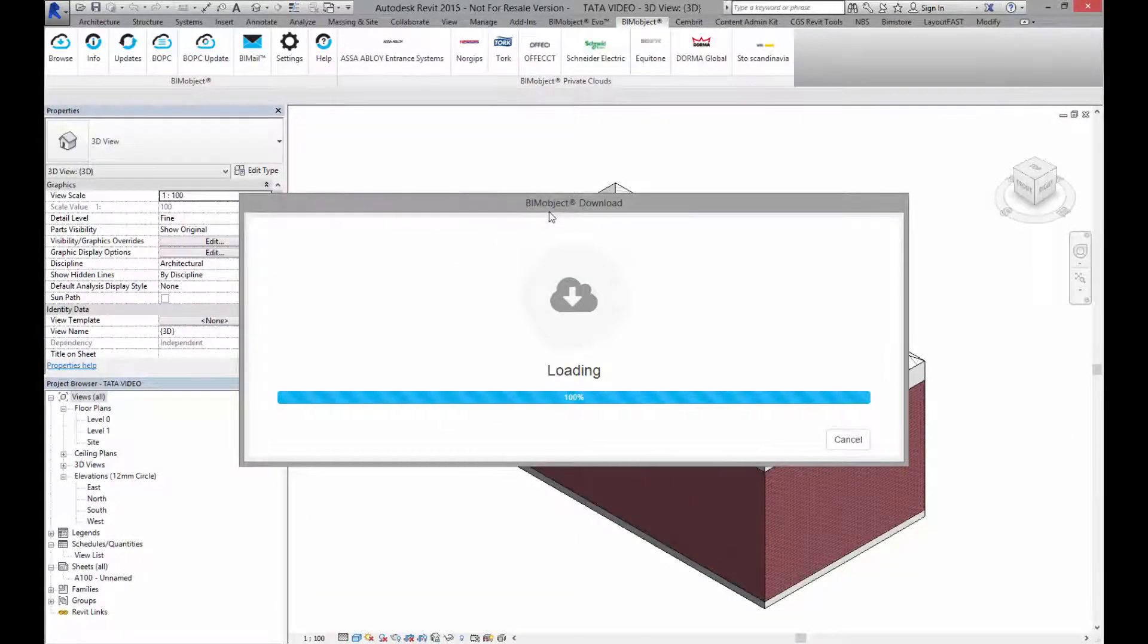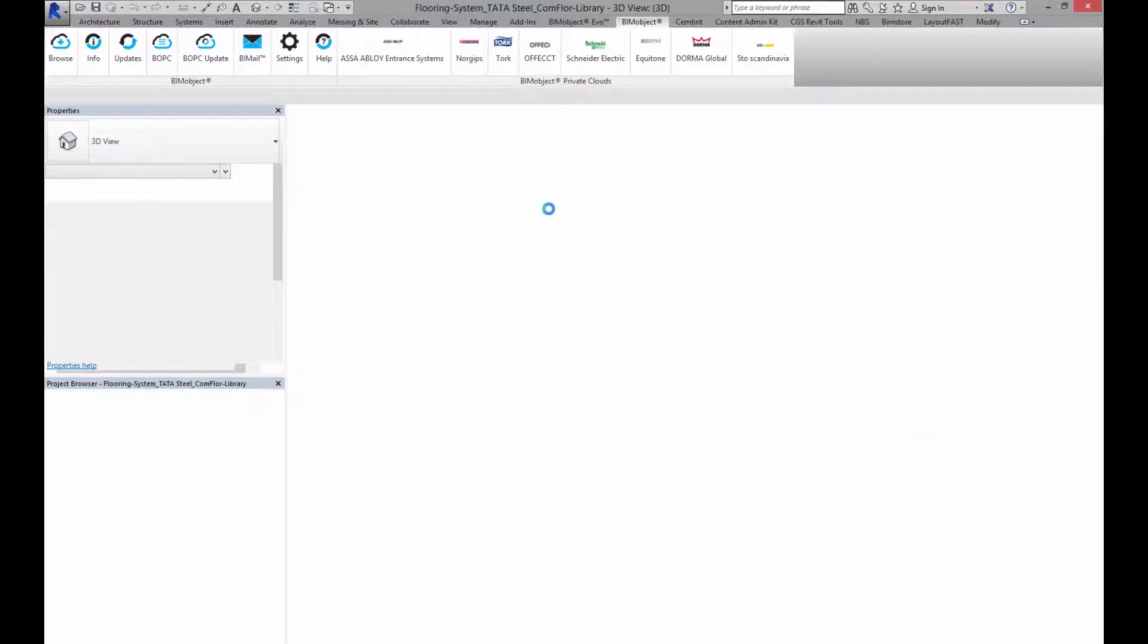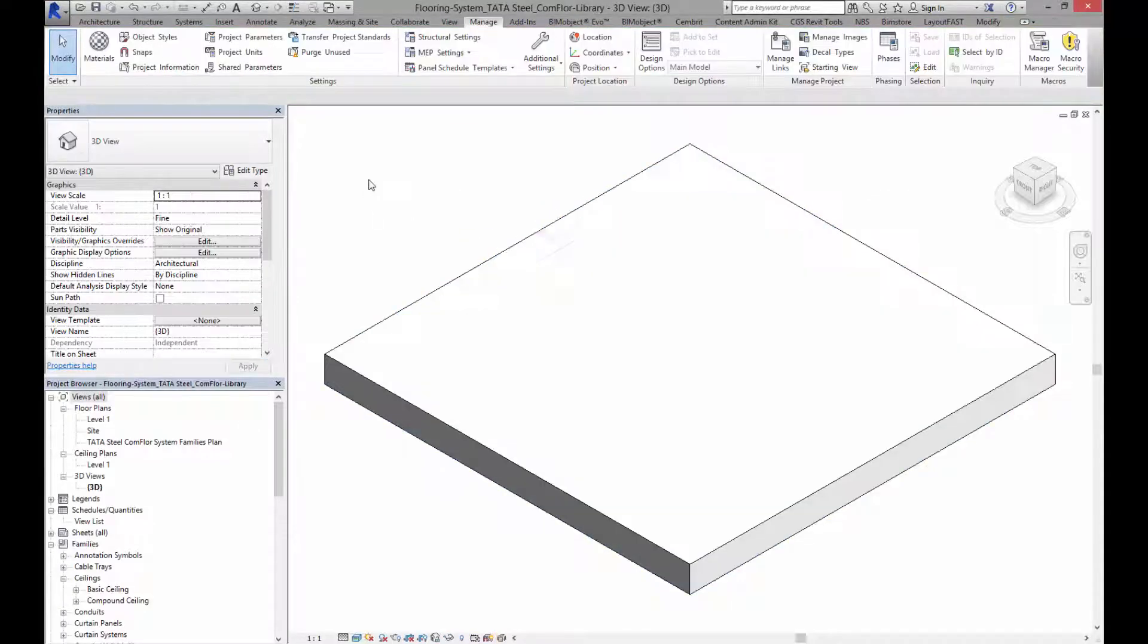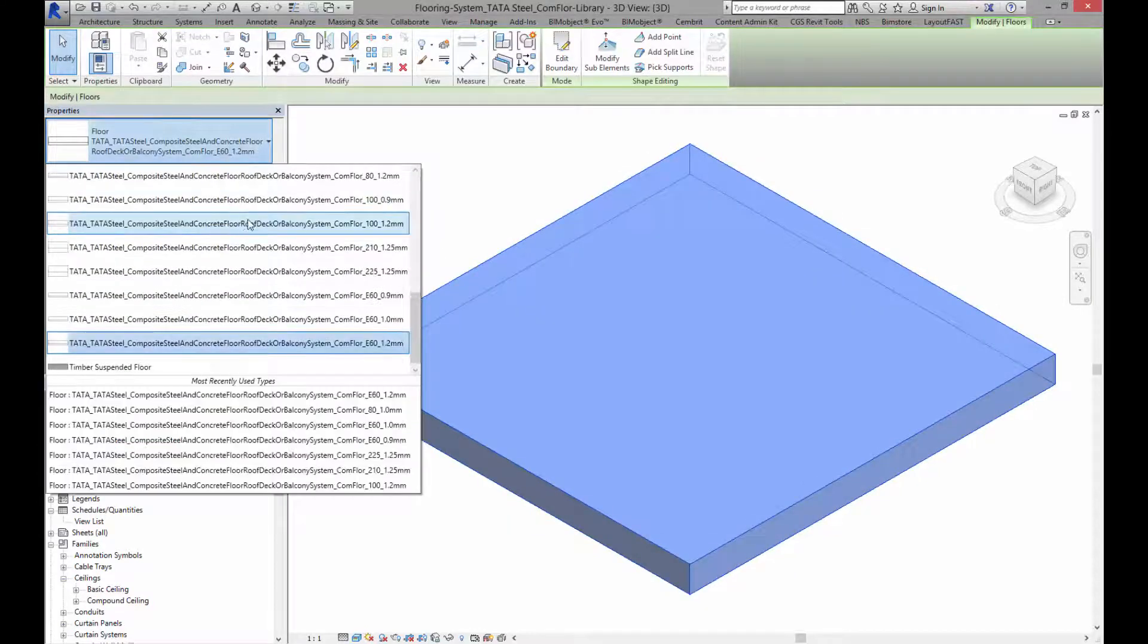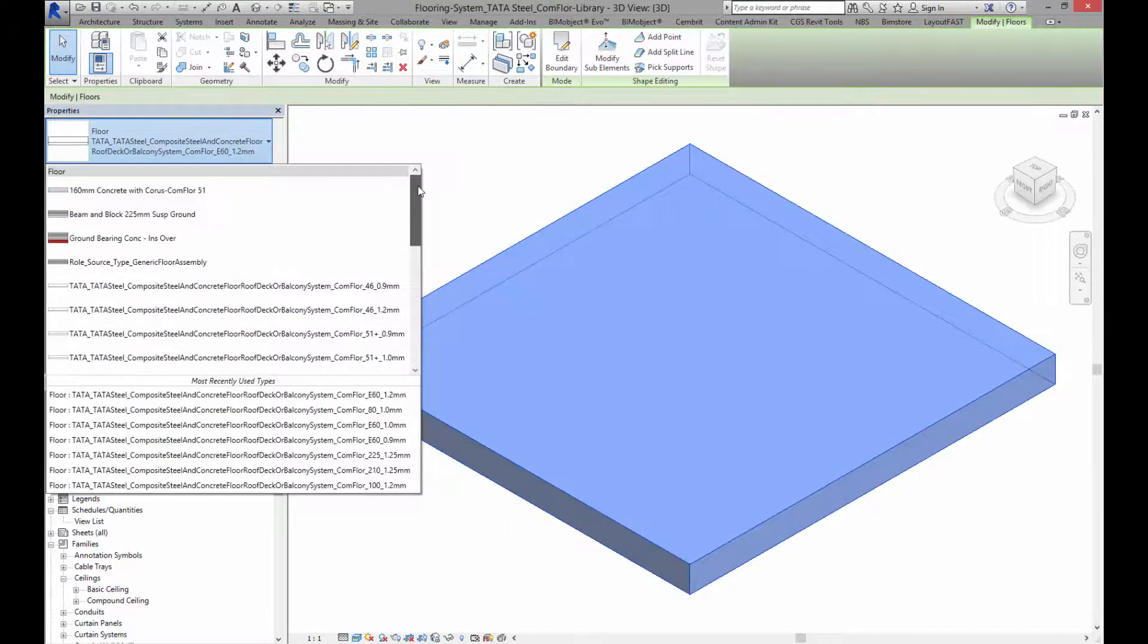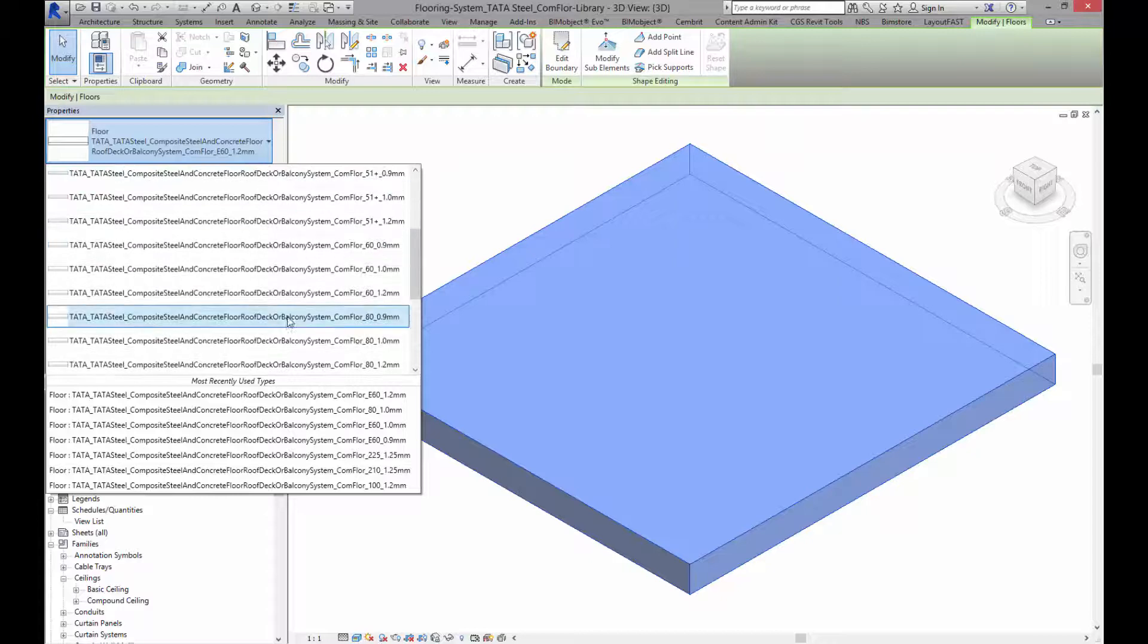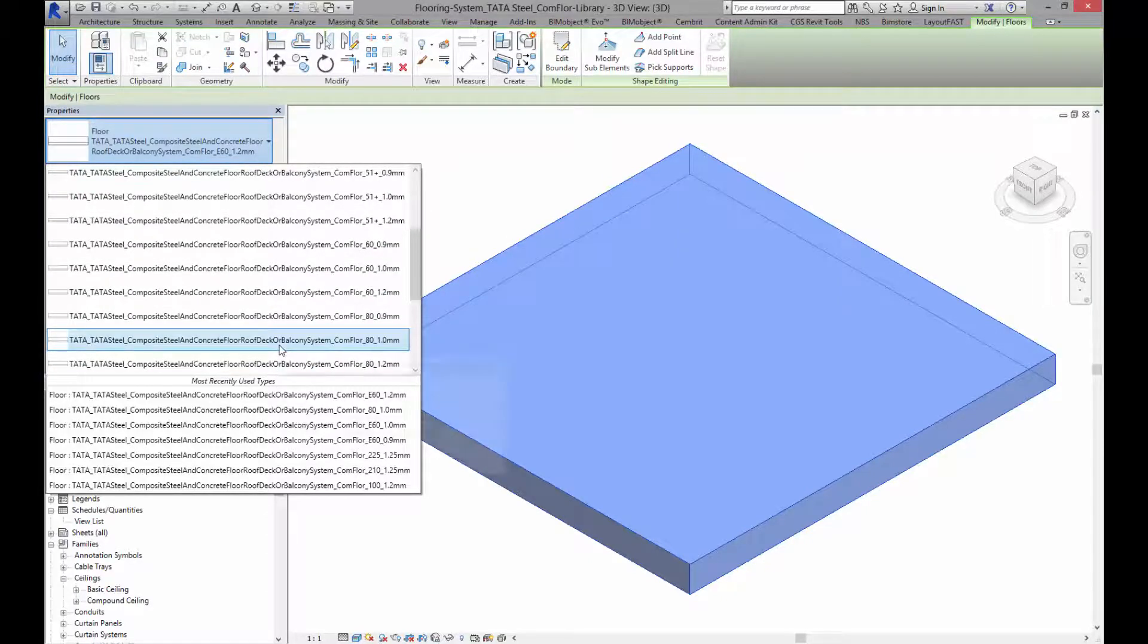This is an RVT file so it will open in a new instance of Revit. Now I've opened my file and I can click on the floor and you can see I have a number of different types here on the left hand side. Quite simply I select the one I would like to have.